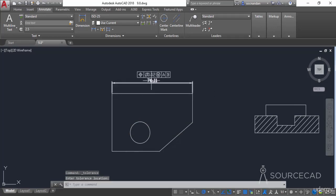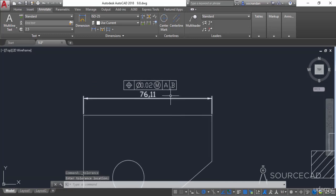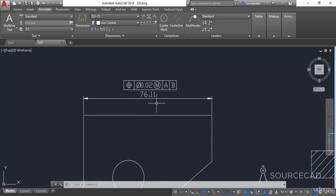And now here we have it. This can be read as: the dimension of 76.11 units has a position tolerance of 0.02 units at maximum material condition with respect to datum A and datum B. We obviously need to specify those A and B datums.